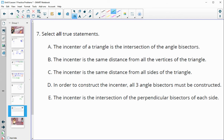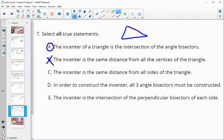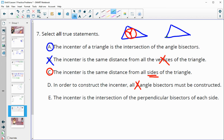Number seven says select all statements that are true. The incenter of a triangle is the intersection of the angle bisectors — that is true. The incenter is the same distance away from the vertices — that's false. The incenter is the center of the inscribed circle — true, because the incenter is equidistant from the sides, not the vertices. In order to construct the incenter, all three angle bisectors must be constructed — that's false; you only need to construct two, since their intersection gives you the incenter. And the incenter is the intersection of the perpendicular bisectors — false; it is the angle bisectors.